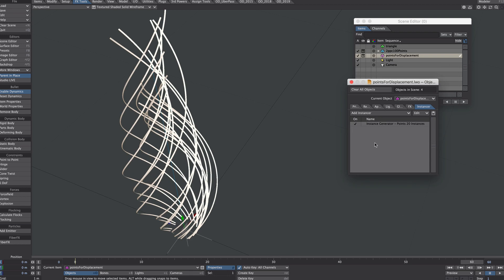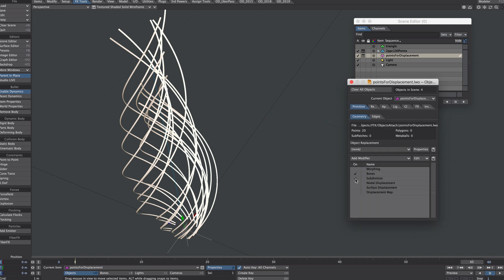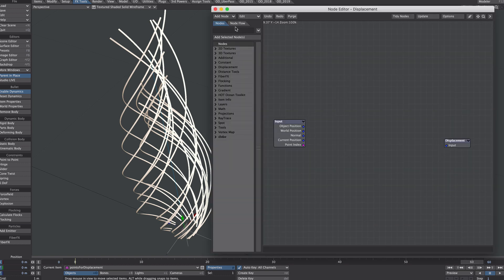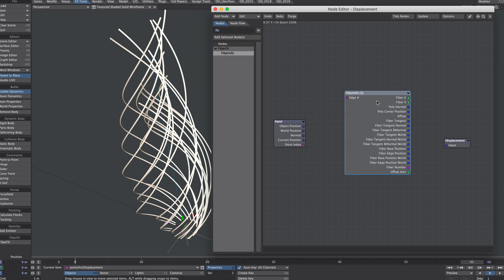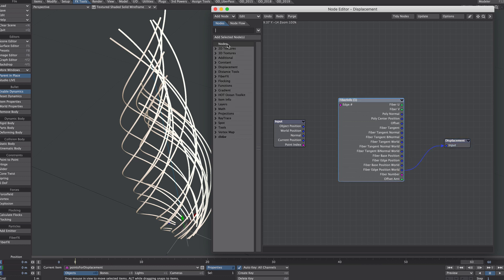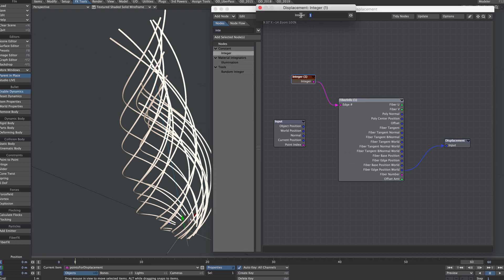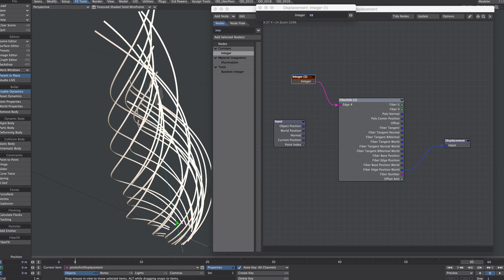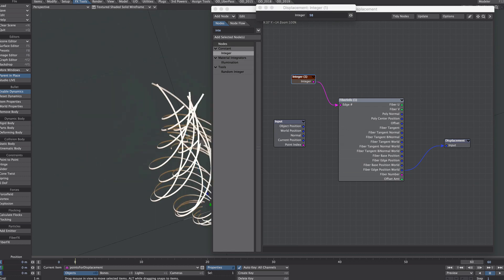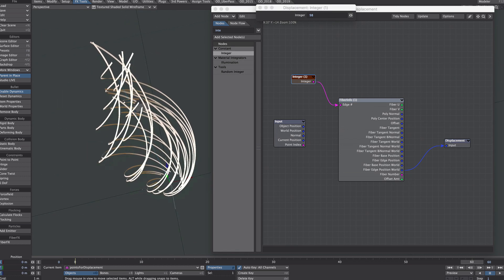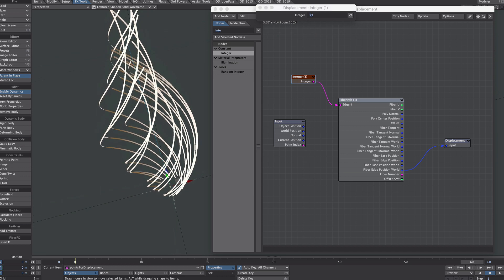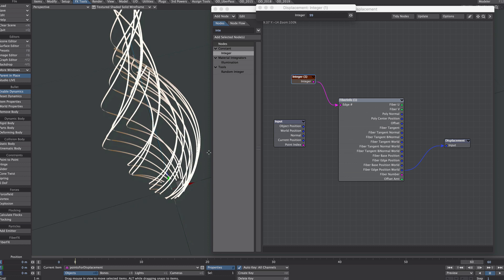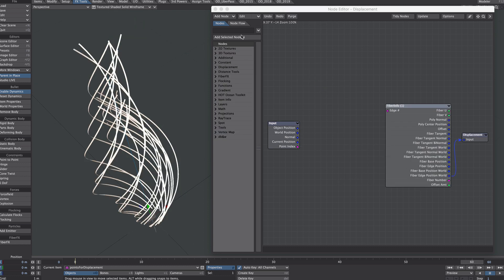Let's get on with moving our points to each of the fibers. Jump over to the primitive tab, turn off those two, we just need the nodal displacement here. So as before, let's go for the fiber node, fiber info. I'm going to plug the fiber edge world position, or position world, into the displacement input. As before, let's get an integer node. If we type 98, we'd expect it to jump to the end point, which you can just about see. So if I put 99 in, it would jump to the base of the following fiber. Excellent, so that's all in good shape.